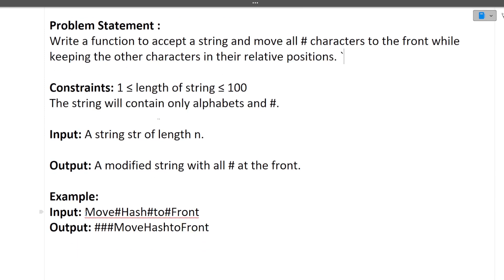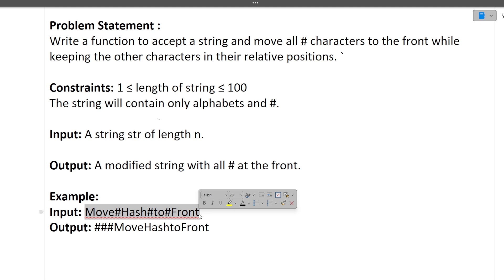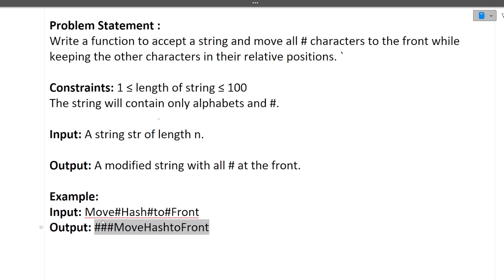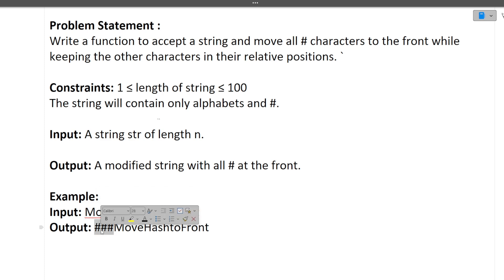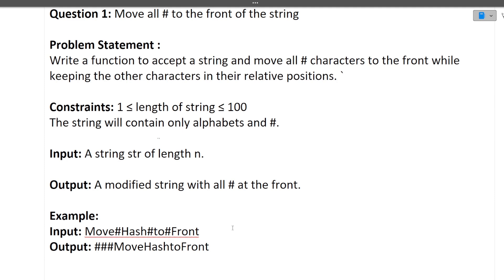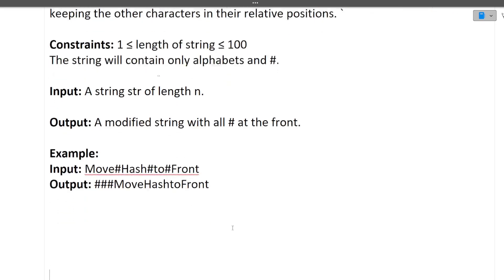Let's see with the help of an example. We have a normal string which contains hash values. We have to move all the hash values to the front of the string, keeping the remaining characters as they are. So 'move' stays as is, 'hash' stays as is, and all three hashes are placed at the front of the string. This is what we have to do — bring all hashes to the front.